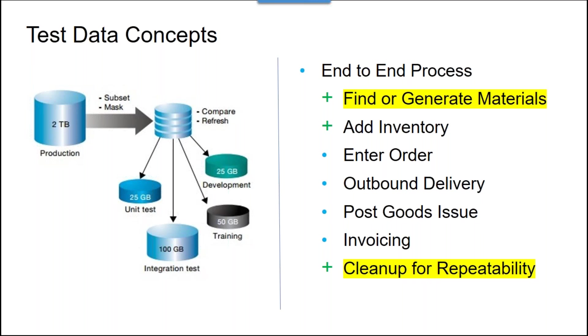This can all be done with automation and it can be done as part of an end-to-end business process in a nice, neat package. In fact, we may even do some cleanup on the end to make sure the whole thing is more repeatable.